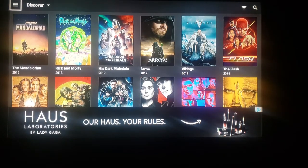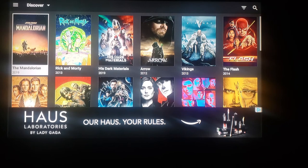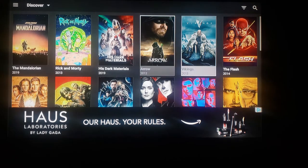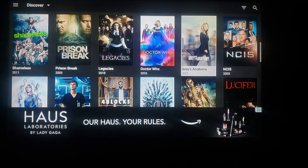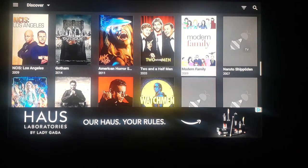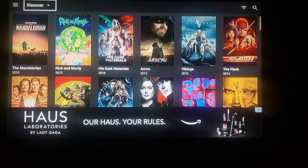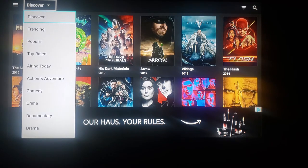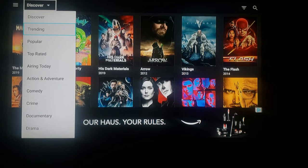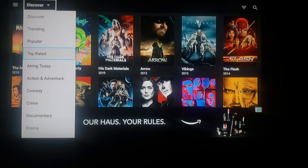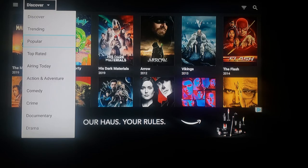Now that we are set up, this is the main menu. You can scroll through all the new shows it has listed — it works just like Netflix or Hulu. You can browse that or go to Discover, which has a dropdown. Clicking on it brings up many different ways to search: what is trending, what is popular, what is top rated, what's airing today on TV, action and adventure, and so on. You can click any one of those.